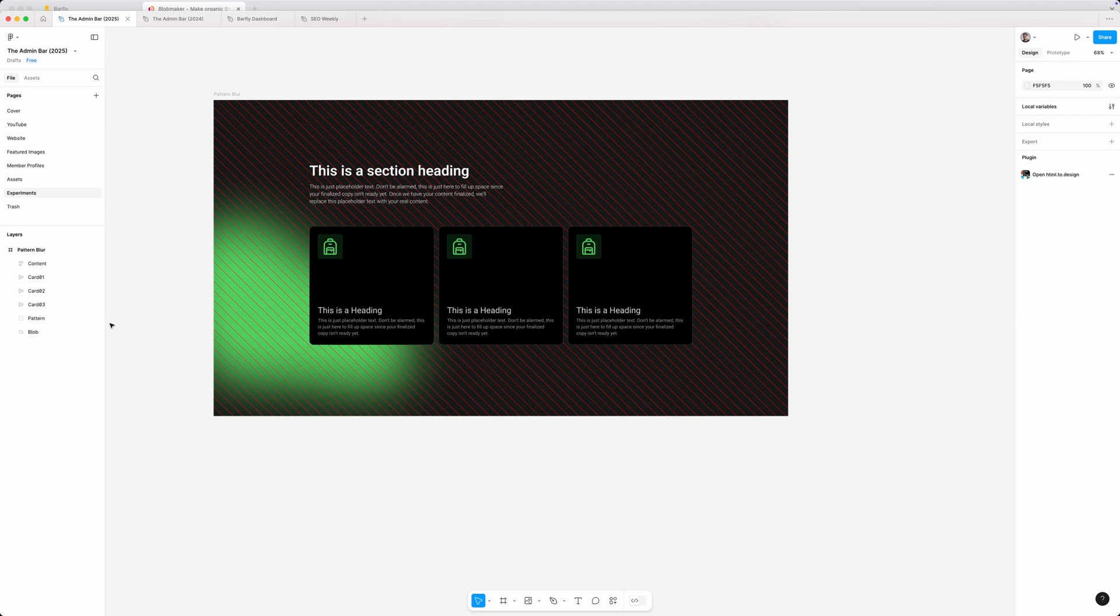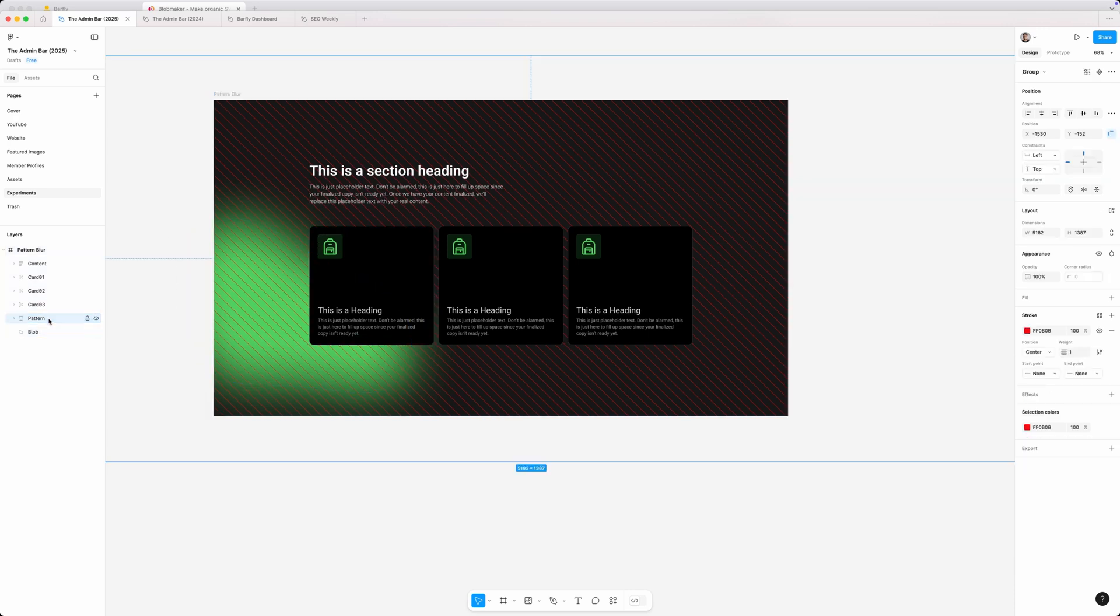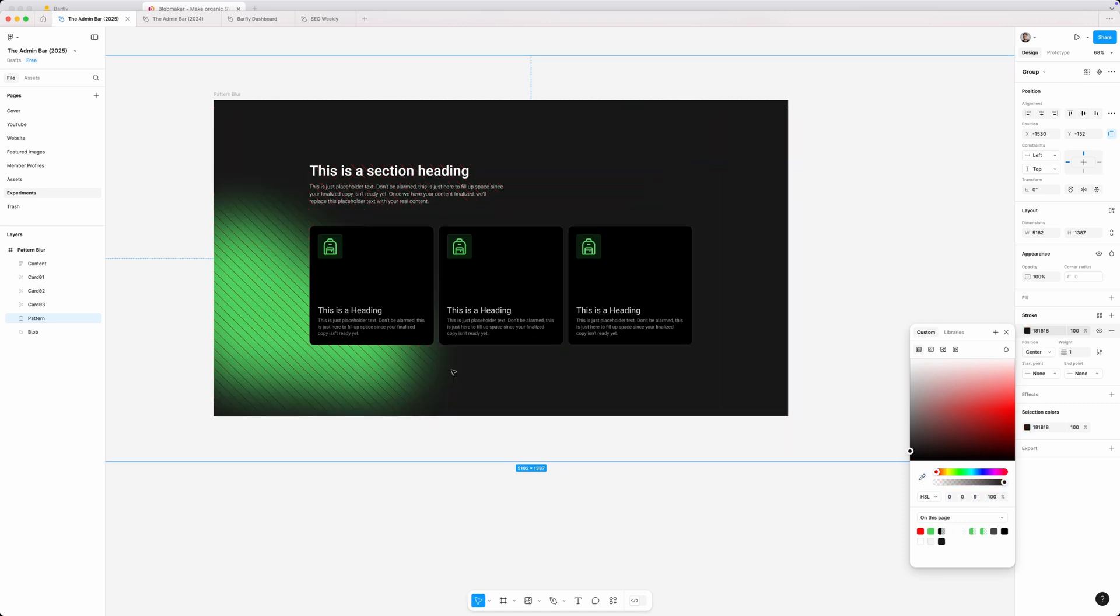Now, to give it that effect where we only see the pattern on top of the blob, all we have to do is grab our pattern here. So I'll select it from our layers panel. And instead of this stroke being this red color, I'm going to use the eyedropper tool and just make sure it's the same color as my background here.